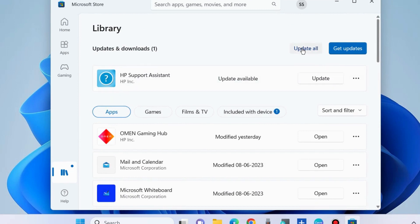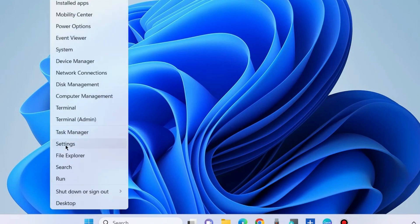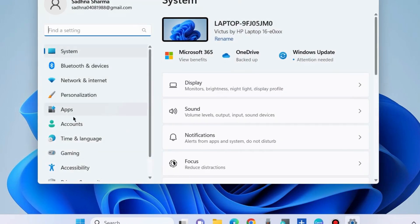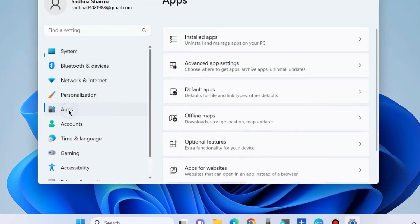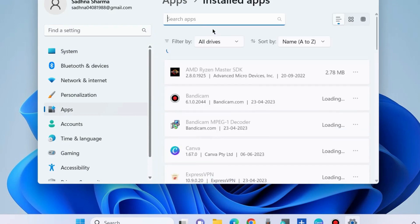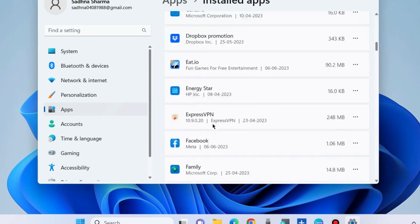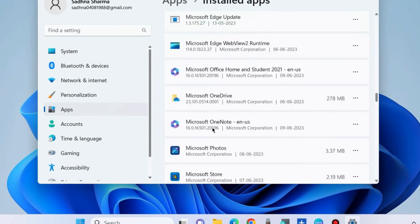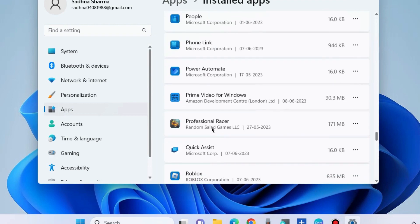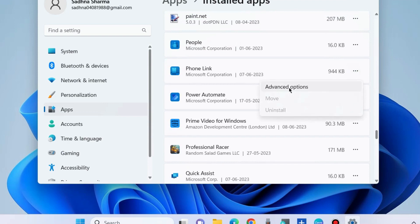The next workaround to fix this issue is to again go to Windows Settings and under Apps, go to Installed Apps. Go to the Phone Link option, click on the three horizontal dots, and choose Advanced Options.